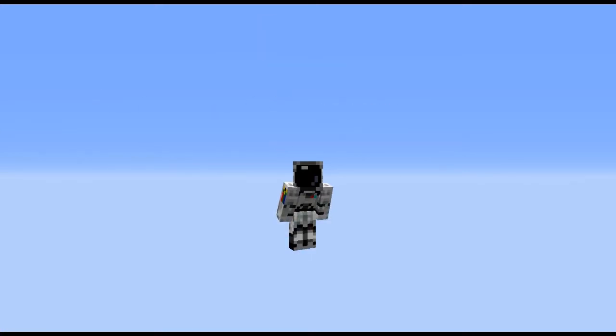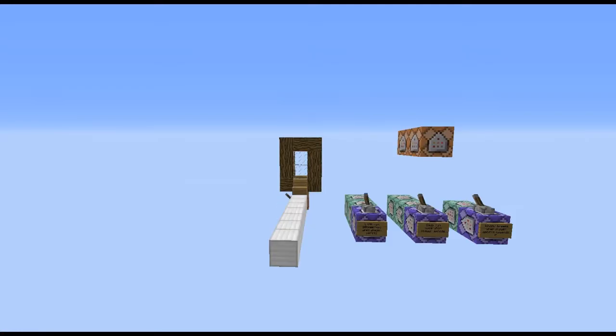Hey guys, welcome back. Today I am showing you how you can test if a player sprints in your game. Let's get straight into this.